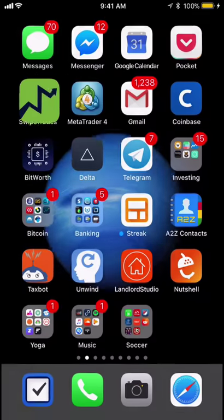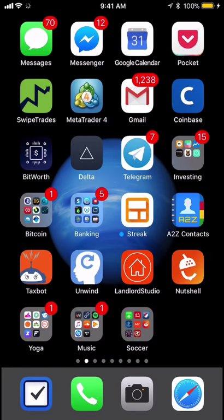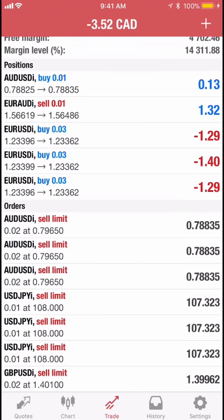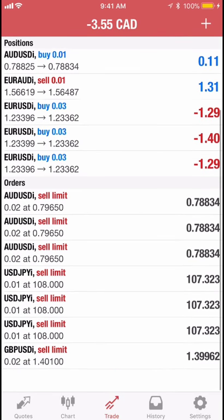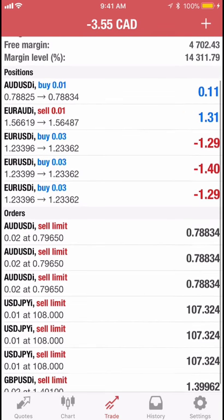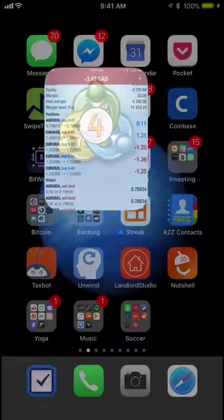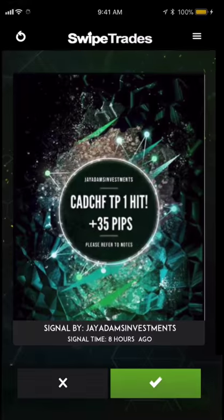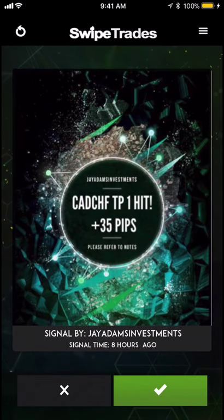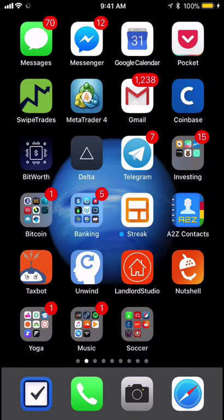I keep Swipe Trades and MetaTrader 4 right beside each other so I can easily go back and forth. I hope that explains things — let me know if that makes it clear for you. Thanks.